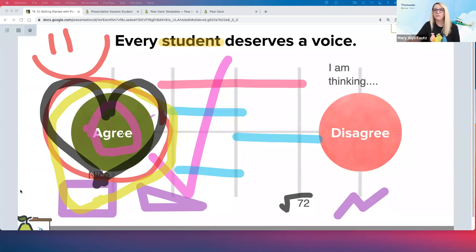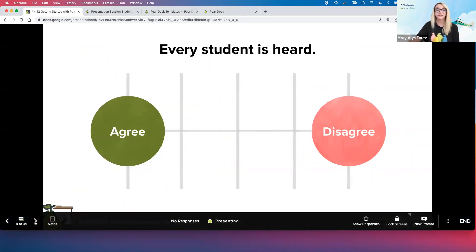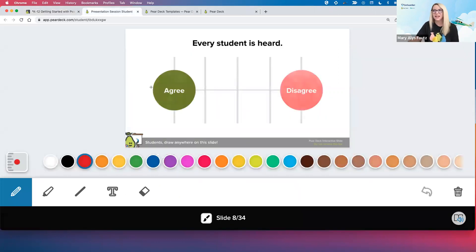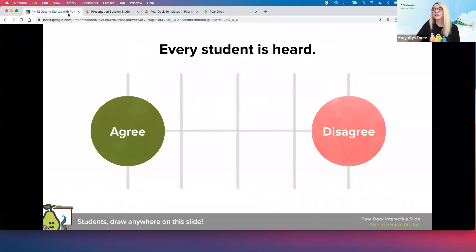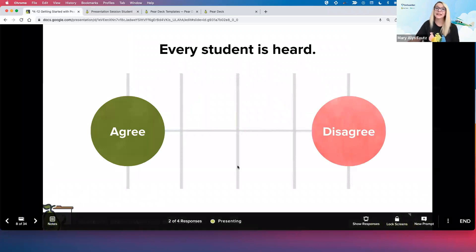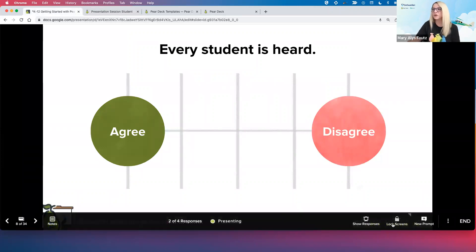We're going to see the drawing tool again on the next slide — I've got a follow-up question: we think that every student deserves a voice, but how about 'Every student is heard'? Same tools here — it is a scale. This is a template. If you don't completely agree or disagree, feel free to go anywhere in between. I'm going to do something a little unexpected here — if you joined as a student, keep an eye on that side. I just locked the students' screens. So if I need them to stop working and put all eyes on the board, or if I can see my class is already going in a direction with answers that's not right and I need to reteach, I can do that.